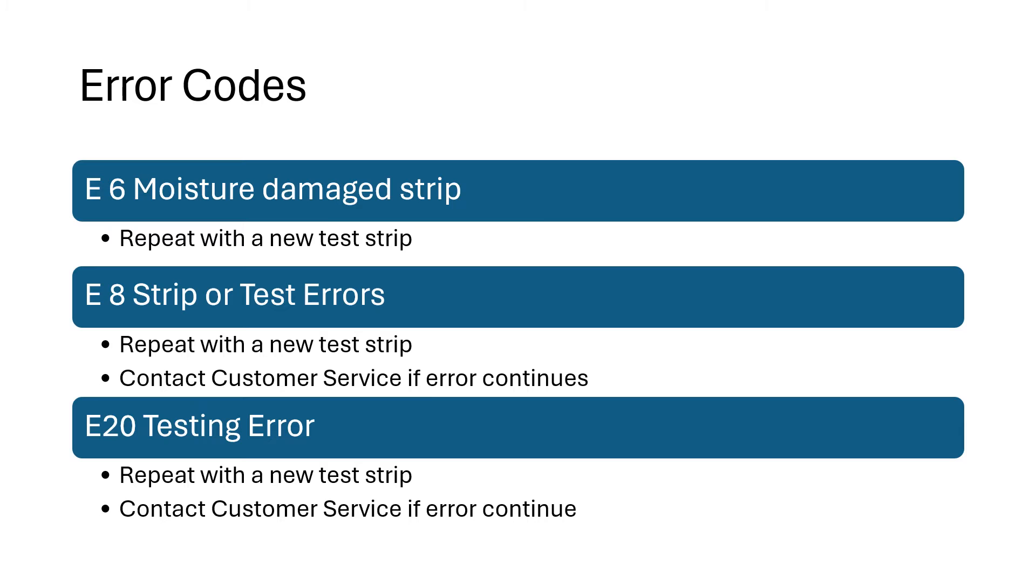E6 is a moisture damaged test strip. Again, we always want to make sure we store our test strips properly. Simply repeat with a new test strip that has been stored properly.